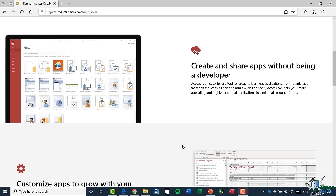The second group of people this course is designed for are people who have maybe used an older version of Access. This current version, Access 2019, could be very different from the version you're used to, particularly if it was Access 2010 or before. You may not even have used Access with the ribbon interface that was introduced in 2010. The third group are users of more recent versions — maybe Access 2013 or 2016 — who may not be used to some of the newer features in 2019, such as the creation and use of web apps.